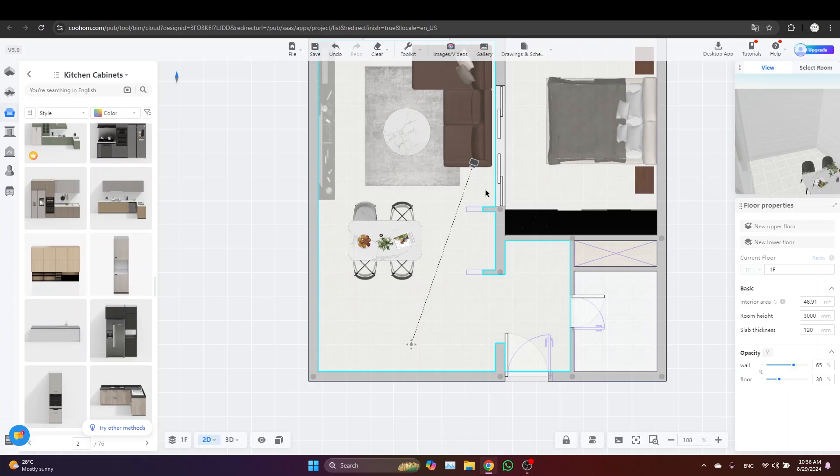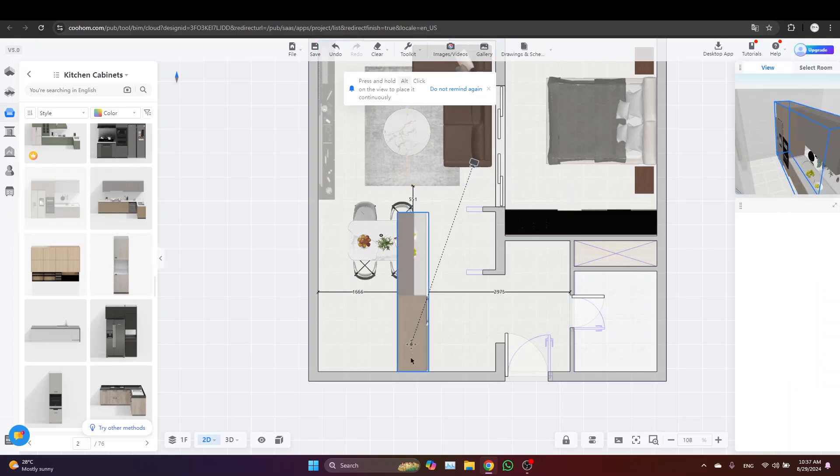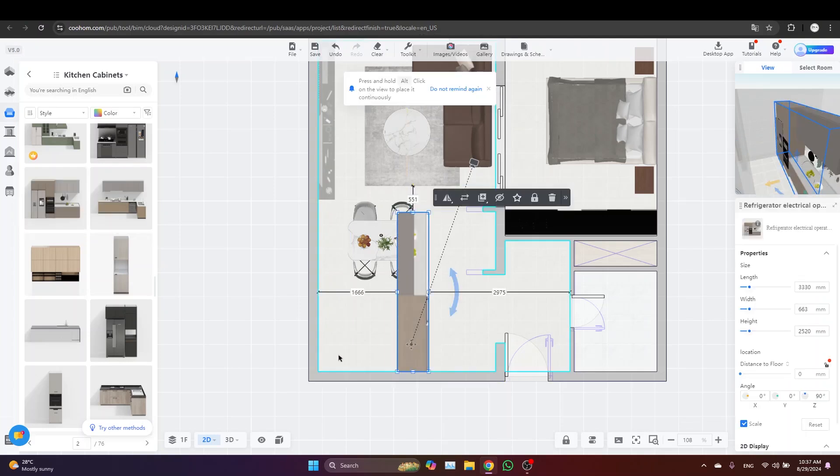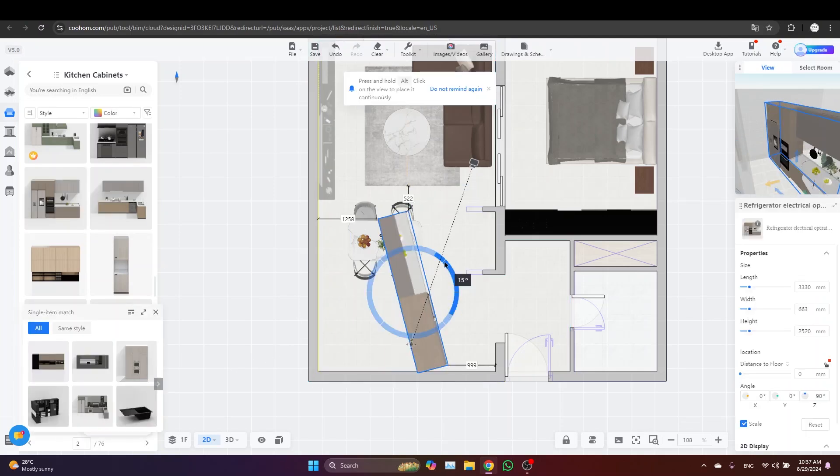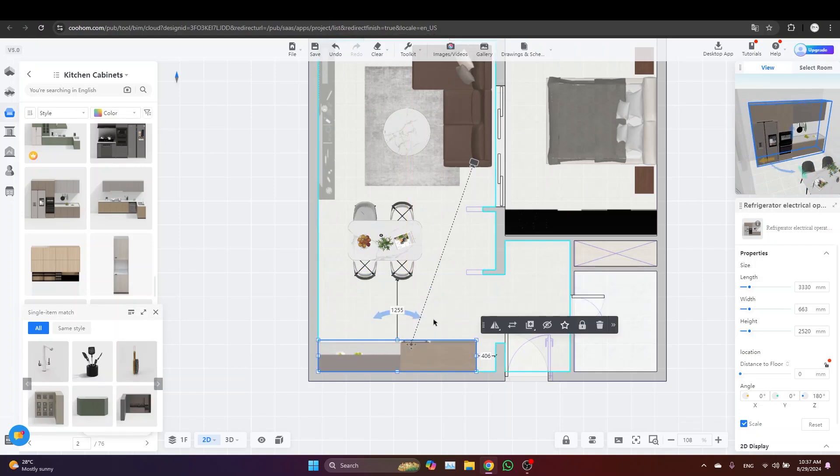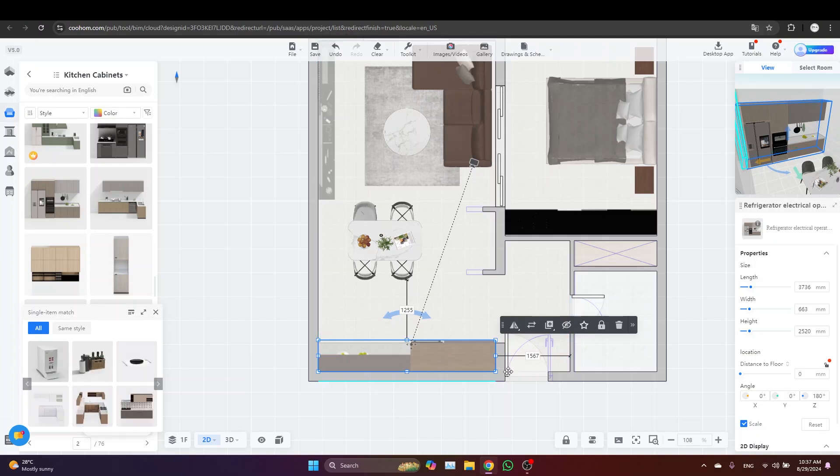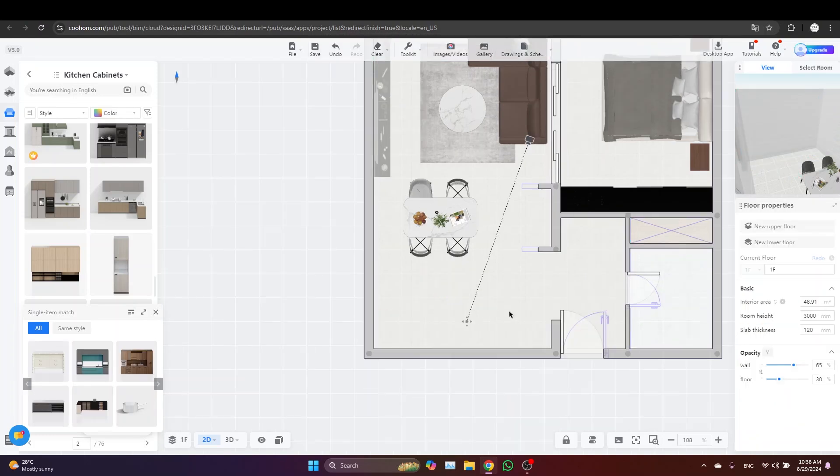The first and easiest is to grab a pre-built 3D model and try to adapt it to your space, but that's not always the most practical solution since scaling the model to fit your layout can be tricky. That's why today I'm going to guide you through the second, more effective method: building a fully customized kitchen design from the ground up.